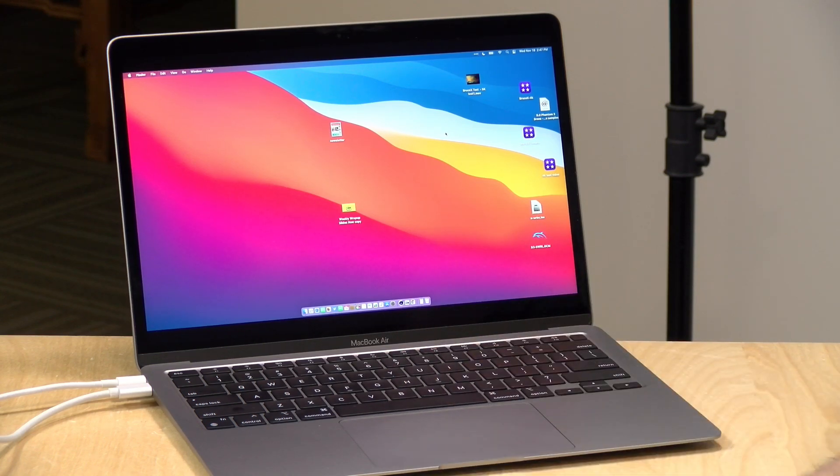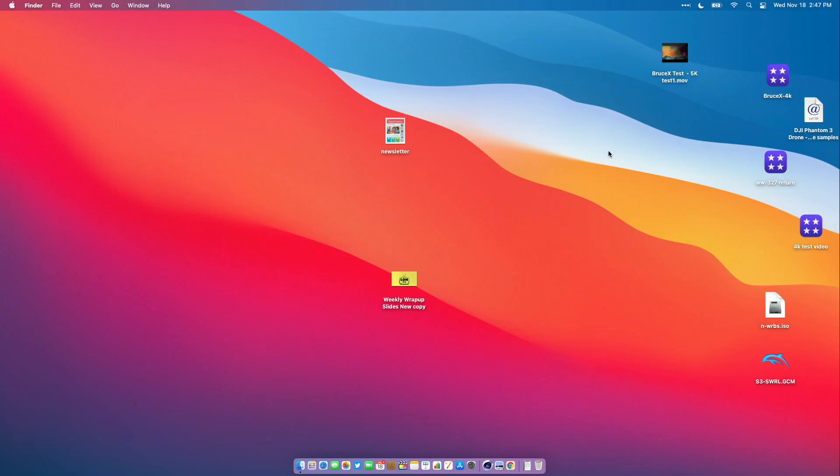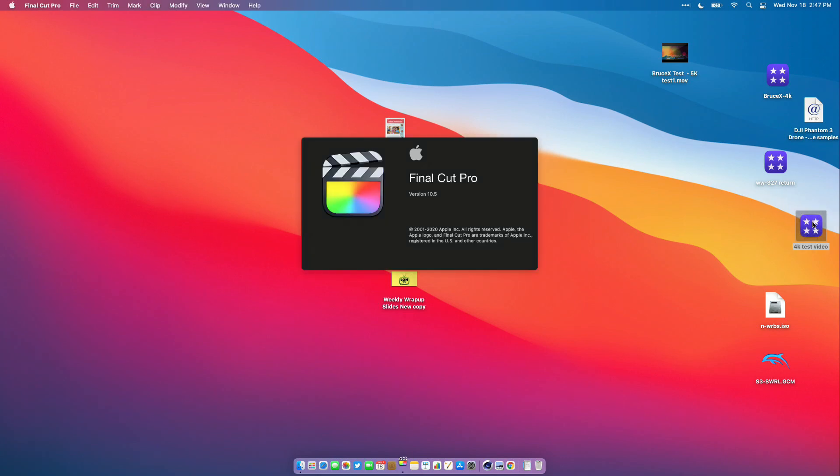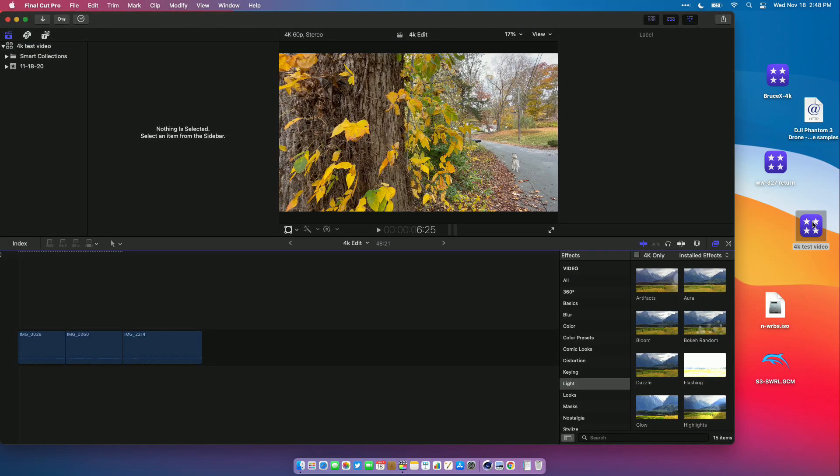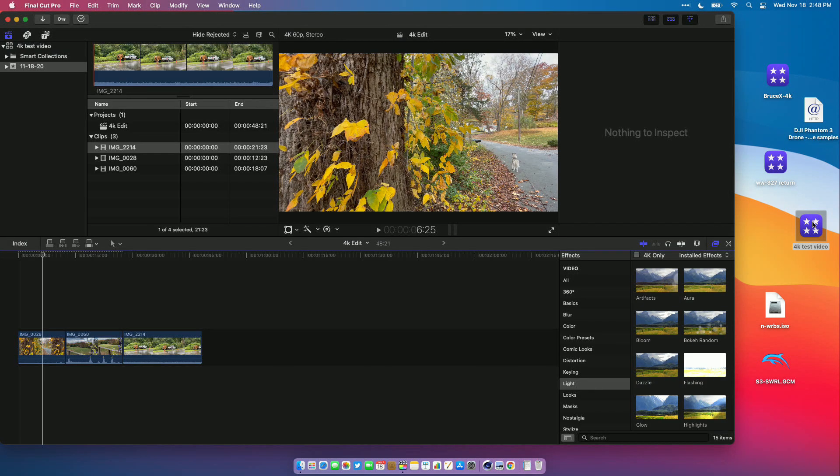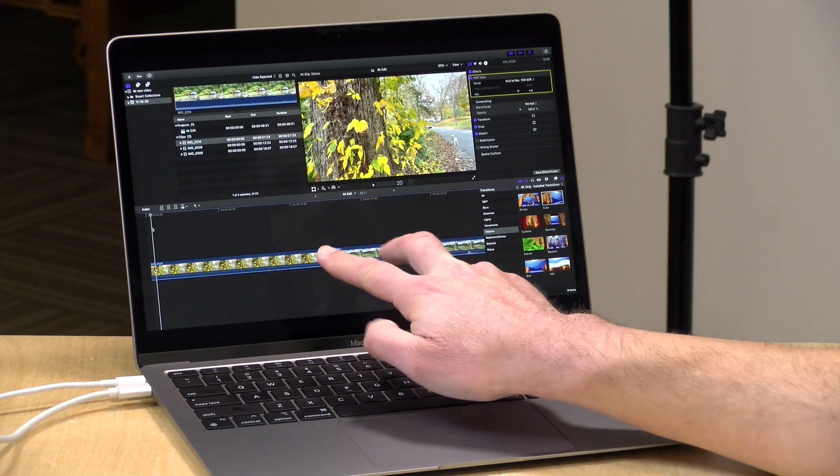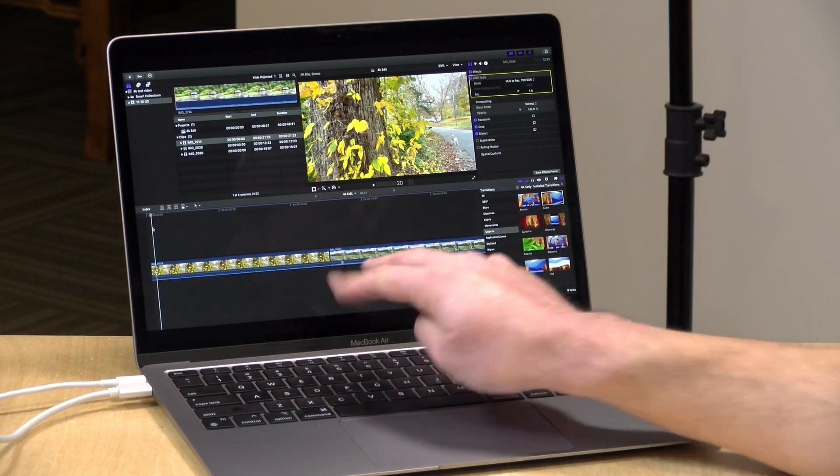I loaded up Final Cut Pro and did a bunch of tests on it earlier. What we'll do real quick here is load up a little 4K video I've been playing with in Final Cut Pro. This is just on the desktop here - I've got a bunch of 4K 60 video files loaded in.